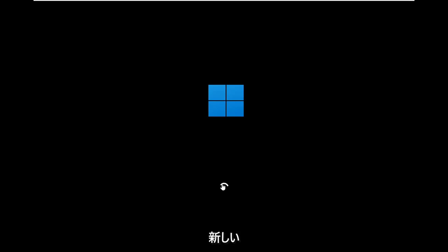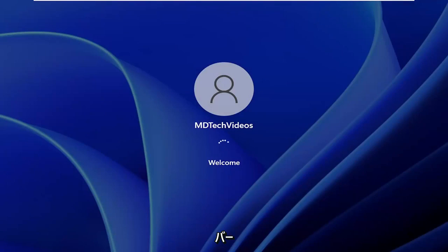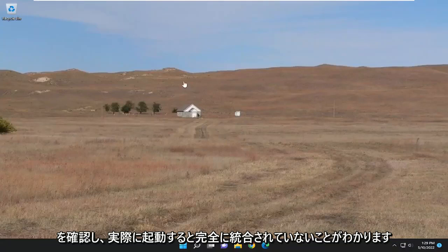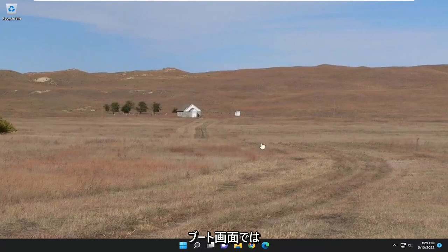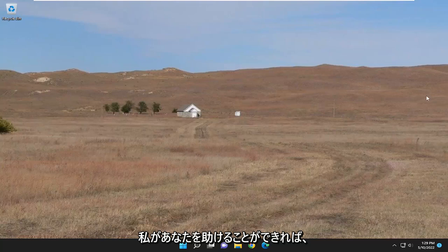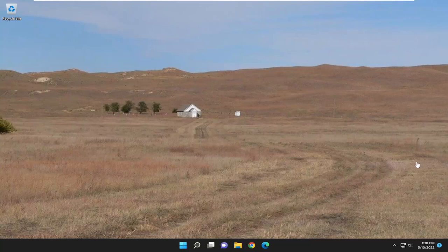And there you go, guys — you can see the new logo and the progressive loading bar. That basically just sums it up; you saw how it was loading. It doesn't fully integrate when it's actually starting up, but on the boot screen you can see that it's doing that new animation. So pretty straightforward process. I do look forward to catching you all in the next tutorial. Goodbye.